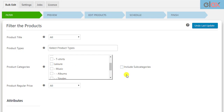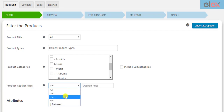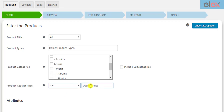You can also use the regular prices of the products for filtering. Select any of the price comparison conditions and enter the required price values.